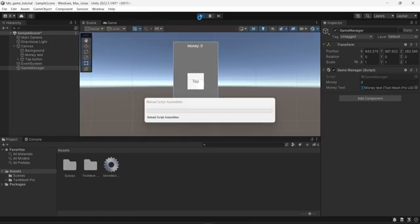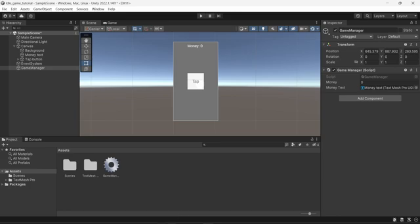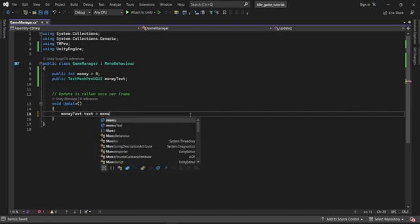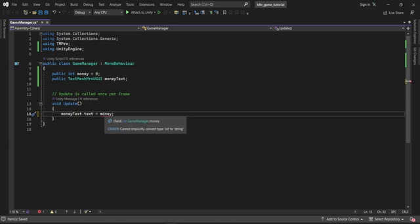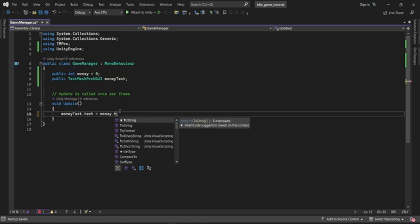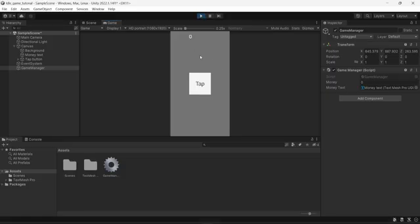Going back into the editor and into play mode, we can see the text is displaying the value. However when I change it to show money, there's an error saying it cannot be converted from type int to type string — because money is an integer but the text property expects a string. The fix is simple: just call ToString() with parentheses. Now the error is fixed and in play mode the text displays zero. If I change the money value to 20 in the editor, the text updates to 20.